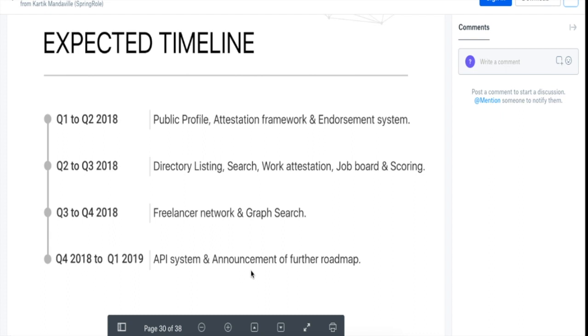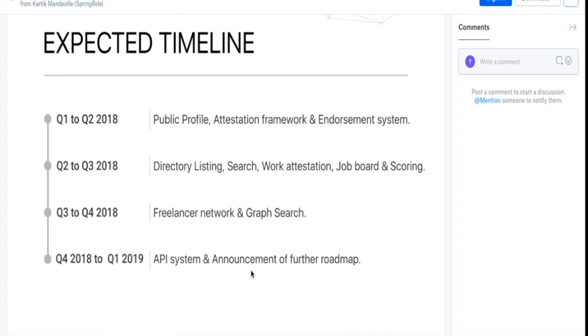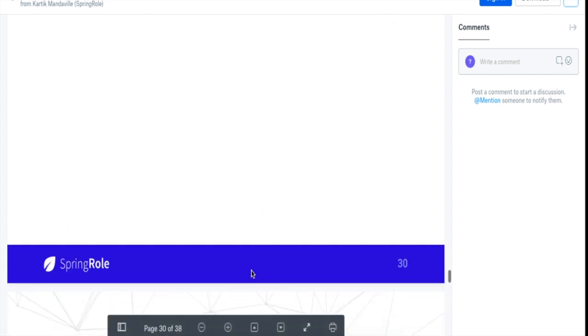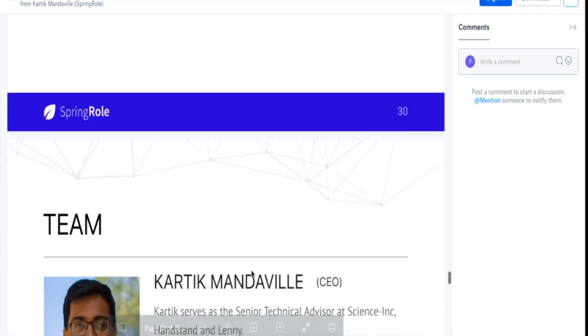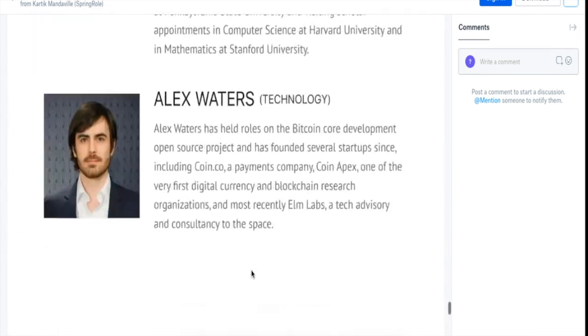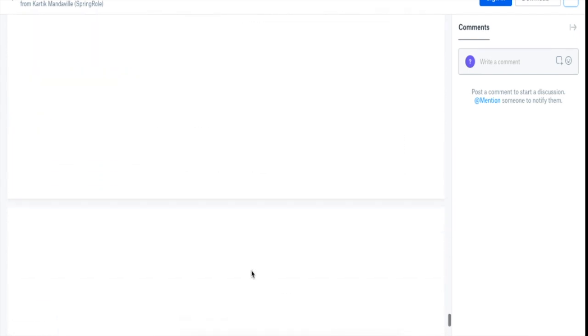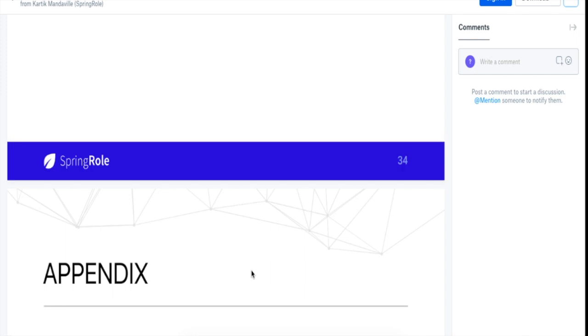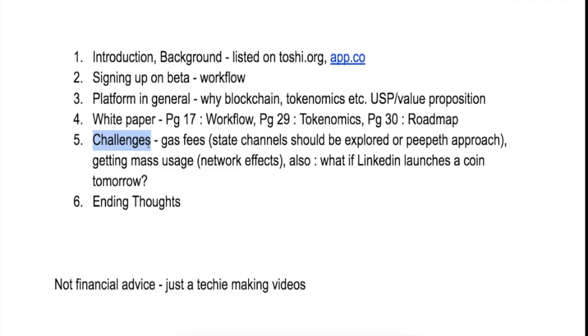So this is how the whole white paper actually looks like, and these are some important bits that I found. You can definitely check that out and see the whole white paper if you want to really get down into the project. Okay, so now let's talk about the challenges that the SpringRole platform faces.